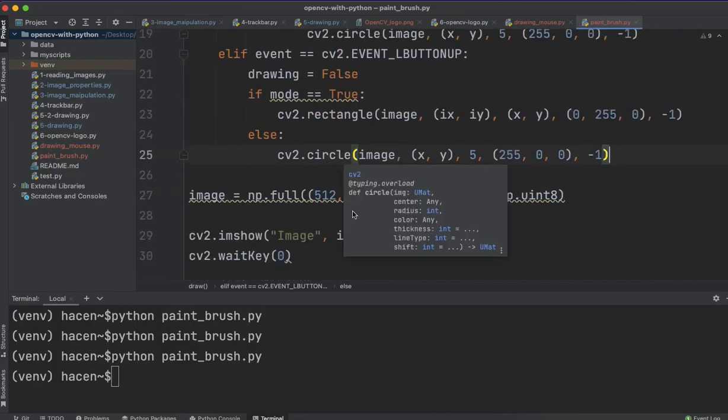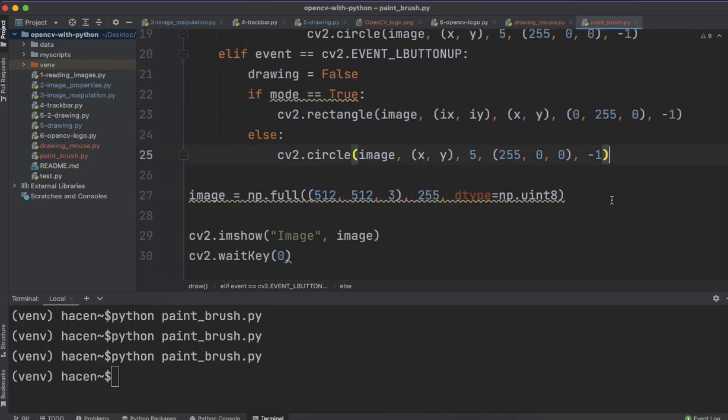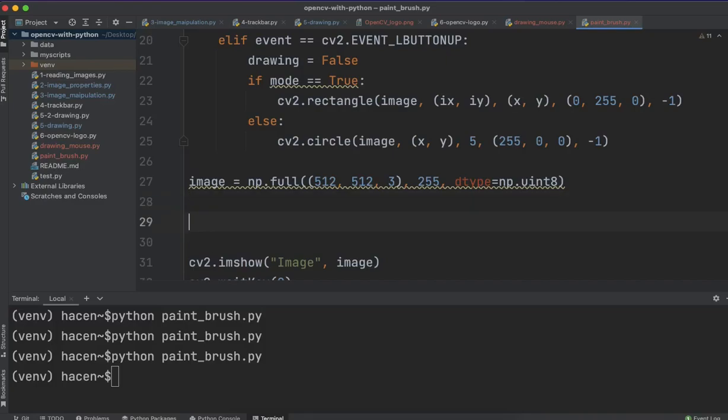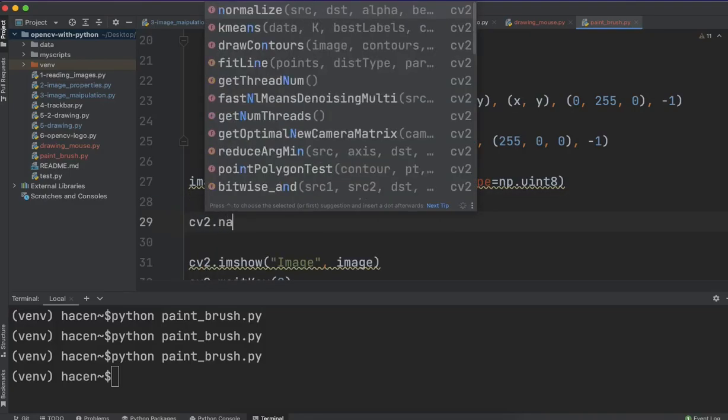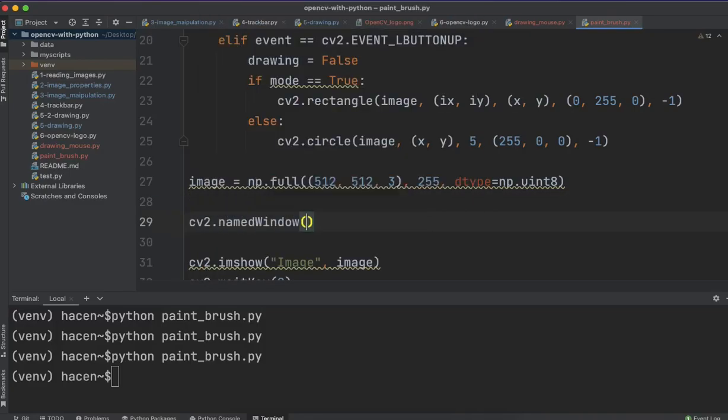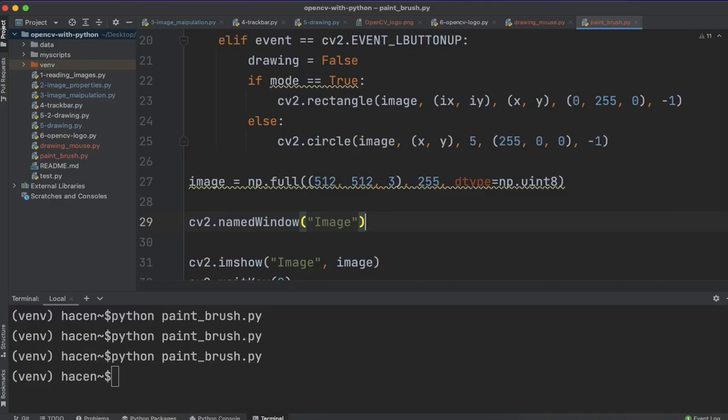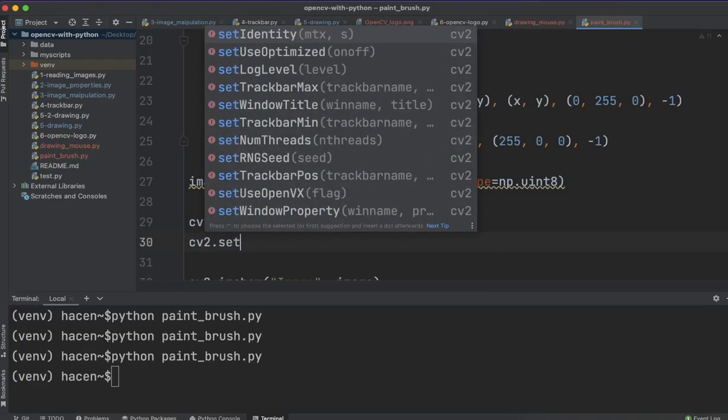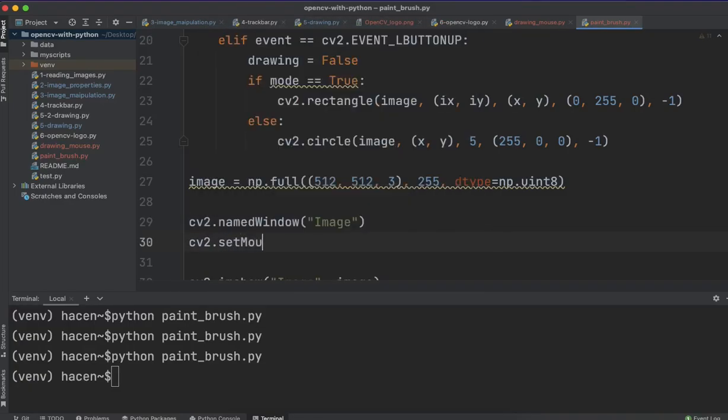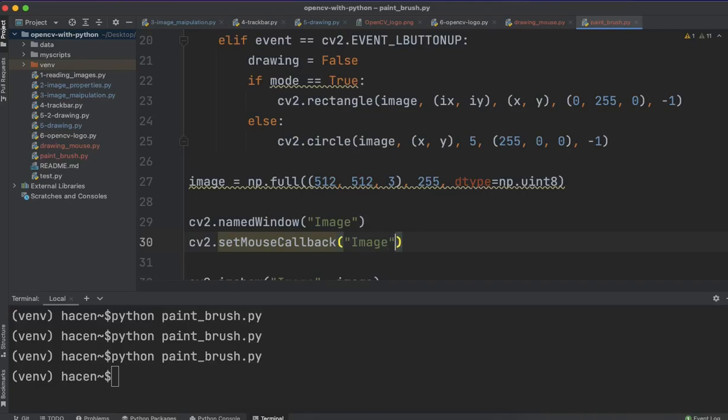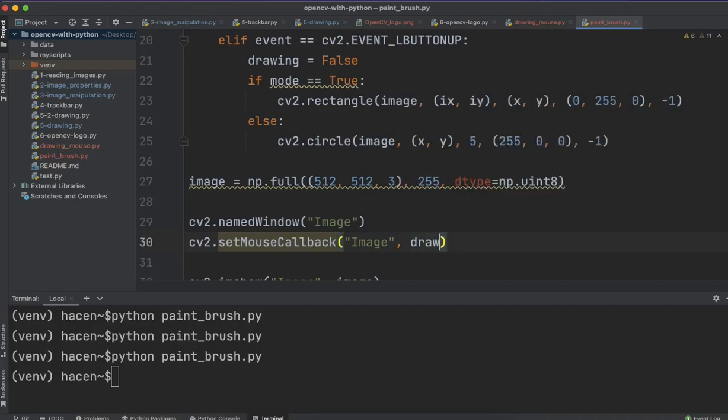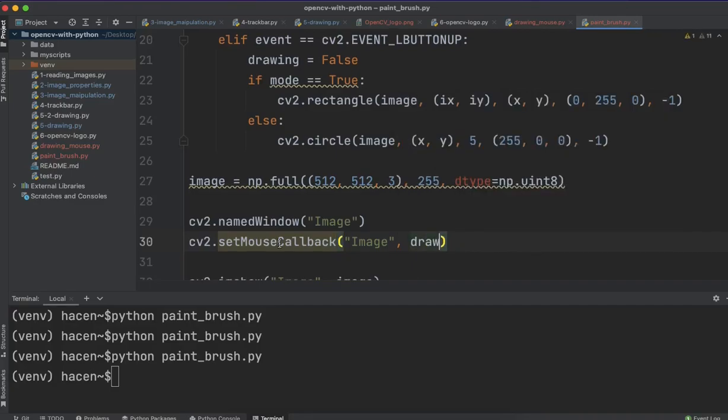Now, to make this modification on the image, we need to create a named window, so, cv2.namedWindow. It should be the same name as the image, so I will give it the same window name, and cv2.setMouseCallback, and give it the name of this window, and the function draw, without parentheses.